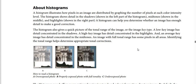A low-key image has detail concentrated in the shadows. A high-key image has detail concentrated in the highlights. An average-key image has detail concentrated in the midtones. And an image with a full tonal range has some pixels in all areas. Identifying the tonal range helps determine appropriate tonal corrections.